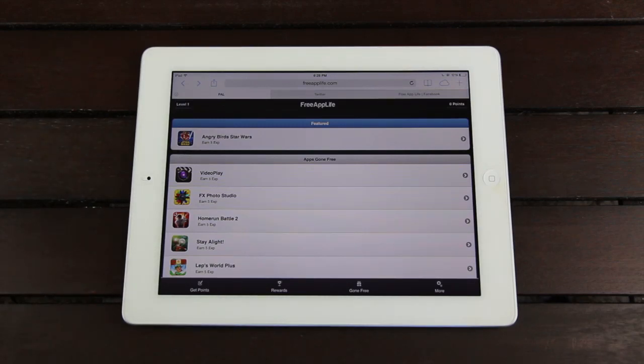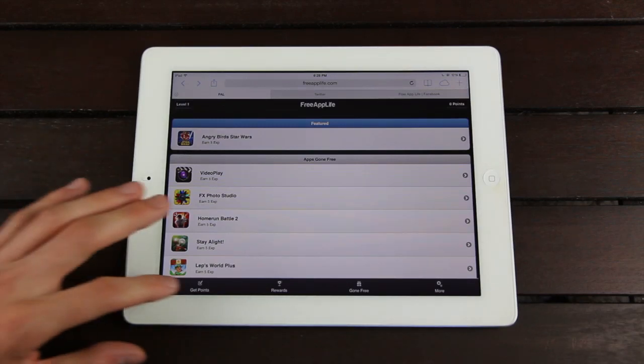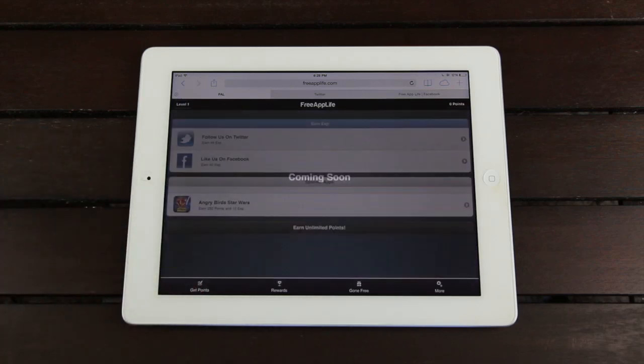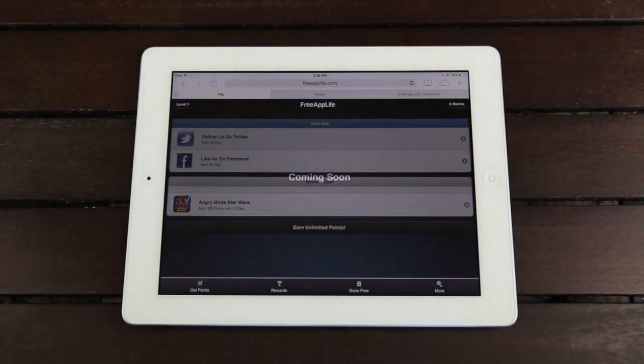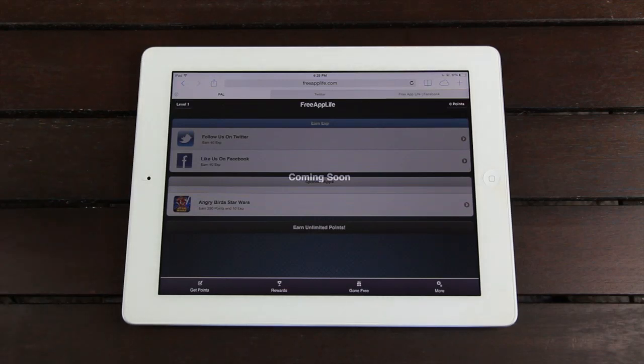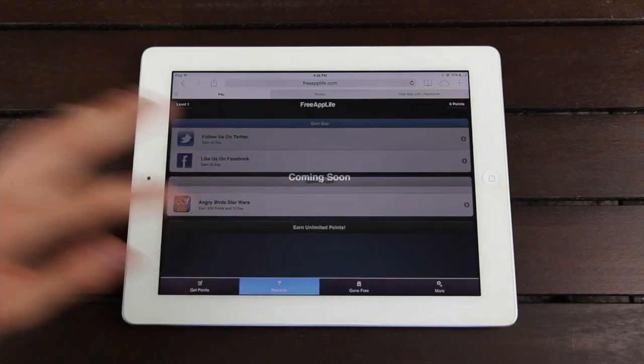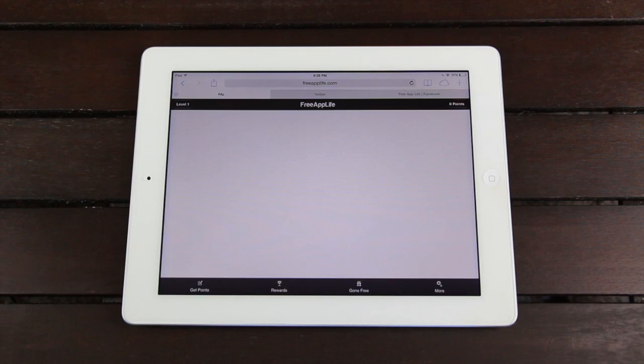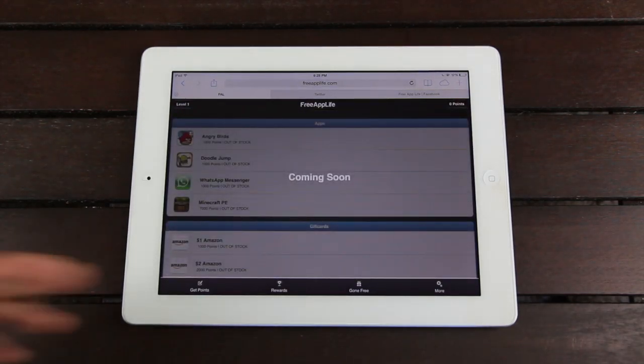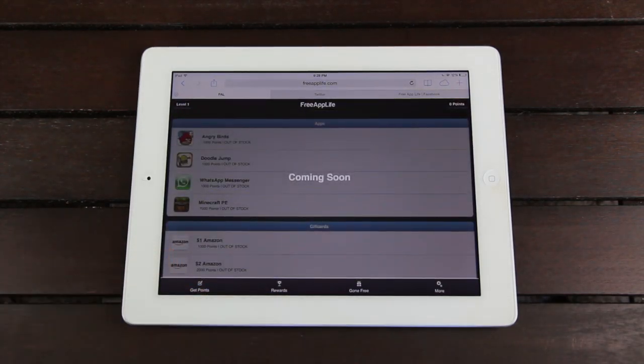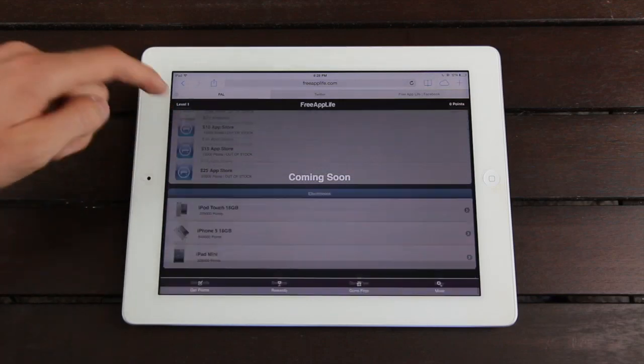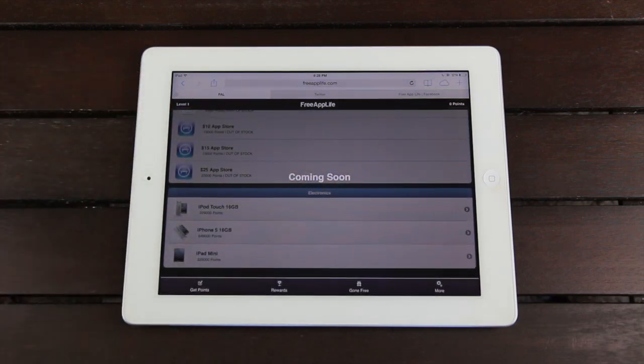And speaking of the future, once we have sponsors in place, you'll be able to go to the section at the bottom that says Get Points, and you'll be able to earn points by downloading sponsored applications, and you'll then be able to use those points to redeem different gift cards. As you can see down here in the rewards section, you'll be able to redeem different applications, gift cards, and even electronics, such as iOS devices.